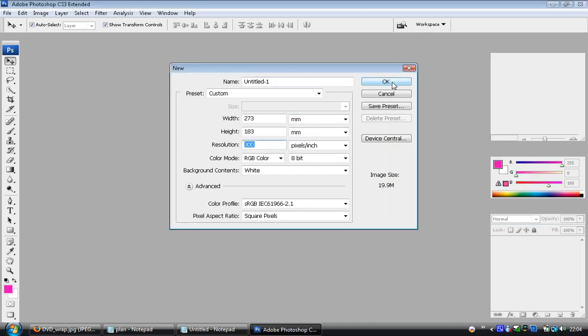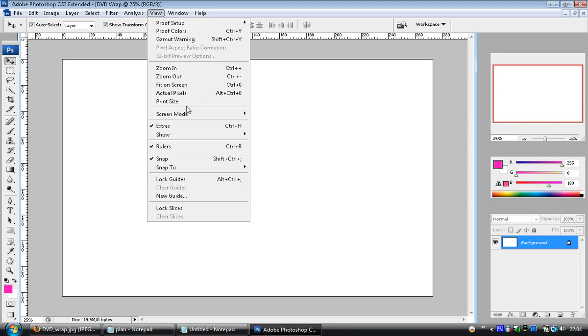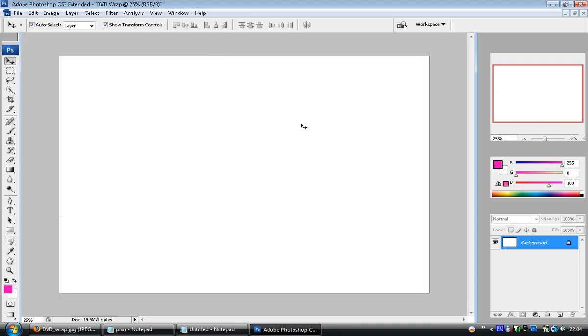And I'm going to give it a name, let's call it DVD wrap if my keys work in the right order. There we go, click OK and it opens up canvas. So your canvas will probably look more like that when it loads up. Okay, all it is missing is the rulers.